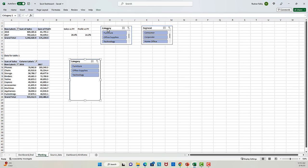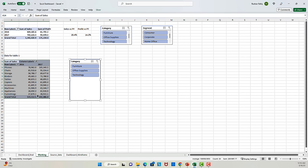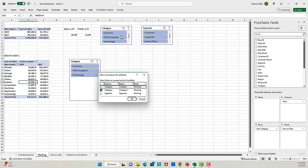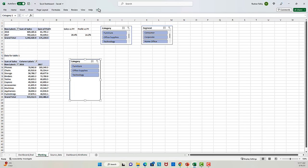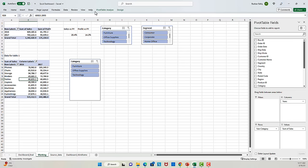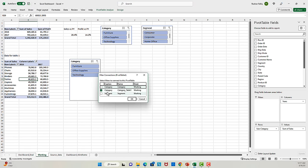Now, we already have a slicer here for category, but this slicer is only impacting its own pivot table. If you want to learn how, go to Pivot Table Analyze and click on Filter Connections — you will see that this particular pivot table is only impacted by the slicer named 'category 1.' I'll rename it 'category table 1' for simplicity. Now if I go to Pivot Table Analyze and click on Filter Connections, it will confirm this pivot table is only impacted by the slicer named 'category for table 1' and not by any other slicer.